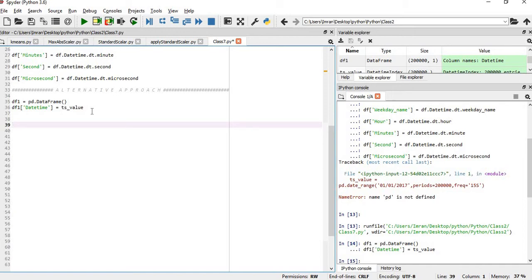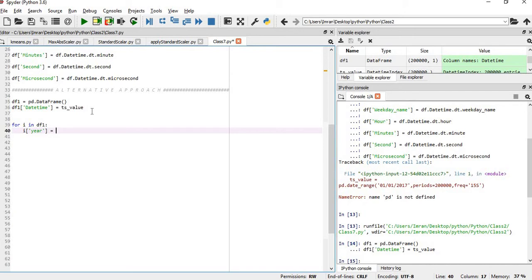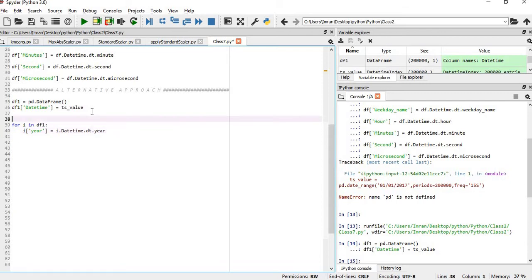Now this method which I am going to show you is all based on the for loop. In df1, i of year equals i dot datetime dot dt dot year. Now if we execute this it will throw some error.